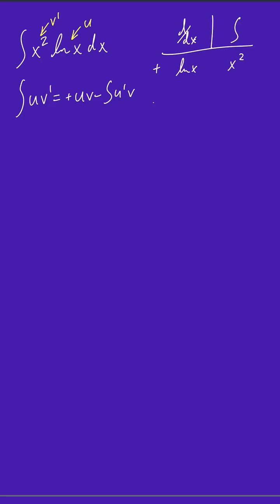And then for the next row, we're going to have a minus sign. And to complete the next row, we're going to take the derivative of this natural log of x, and you get 1 over x. And then you take the integral of x squared, which gives you x cubed over 3.